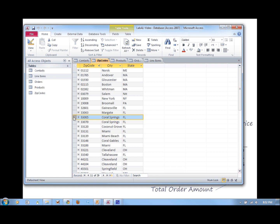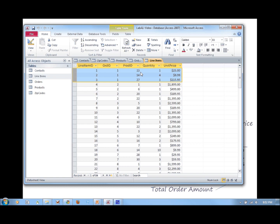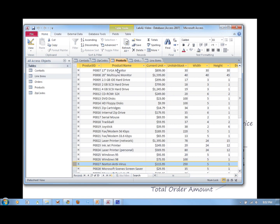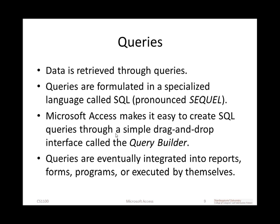What did Nicholas Colon order? Looking at the line items table and filtering for order number 1, he ordered products 13, 14, and 27, which we get from the products table. So different parts of this particular report actually come from different tables, and we have to learn how to retrieve that data by building queries.